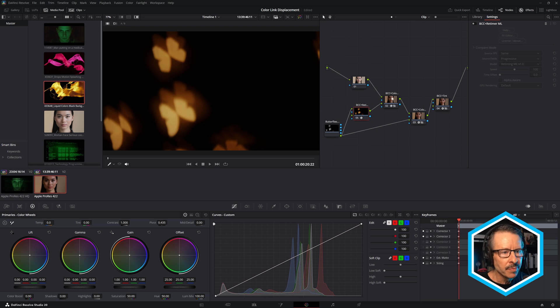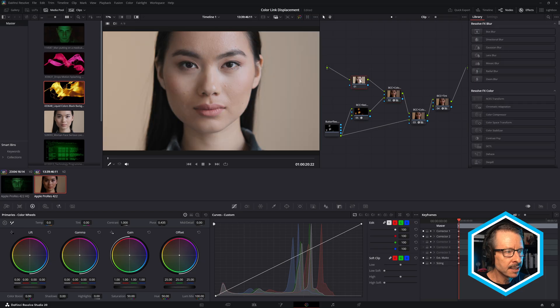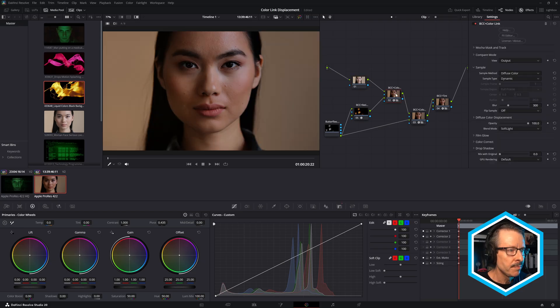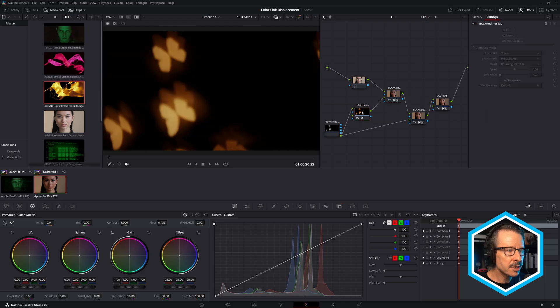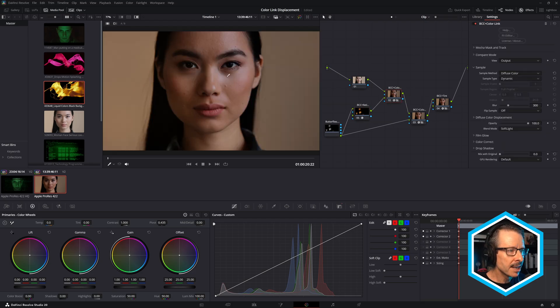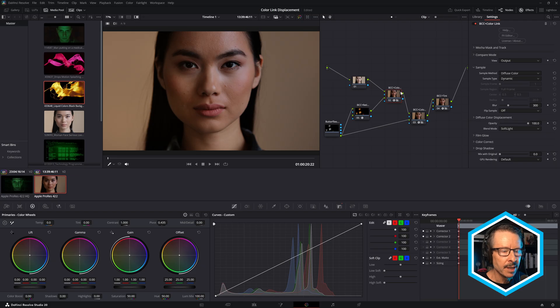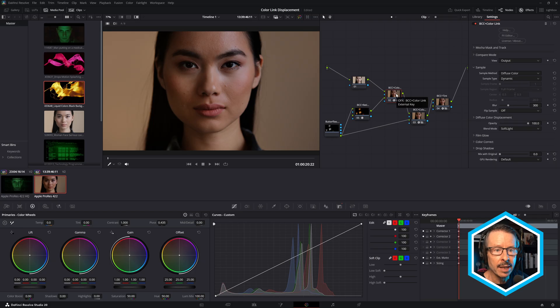So next I've put BCC Plus Color Link. You can see I've just connected that to the source shot, and you can see how the color changed. So Color Link is using the color from this shot to colorize this shot. And that's basically how BCC Color Link works at its base level.